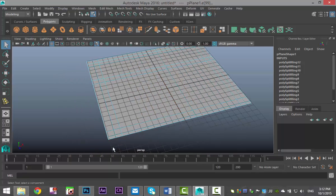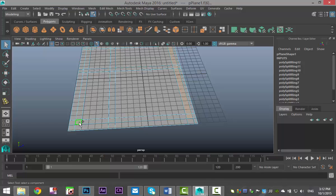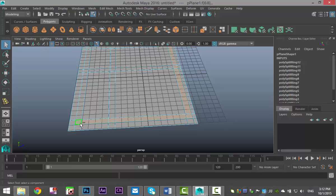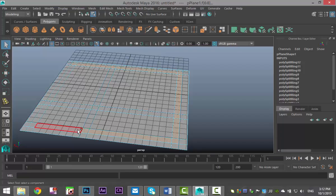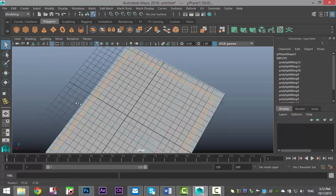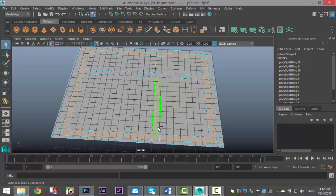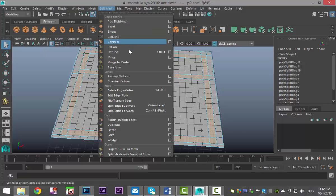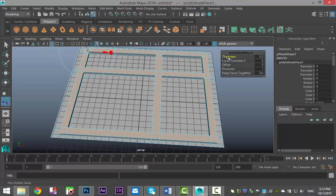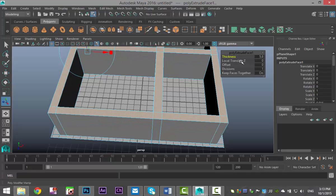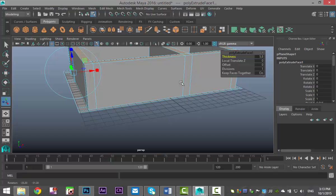I'm going to hit Q on my keyboard, right-click and go to Face, and start selecting my outer wall faces. Then I'll go to Edit Mesh > Extrude and tweak the thickness. So that's our house for now.